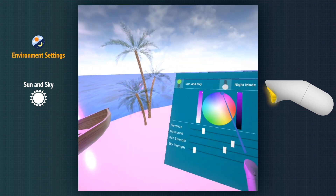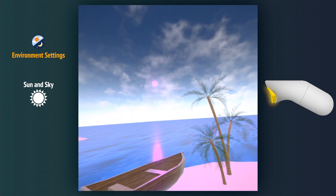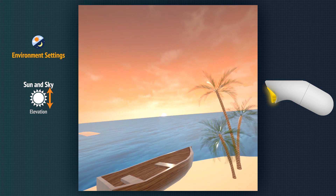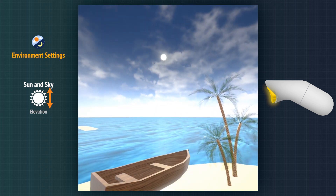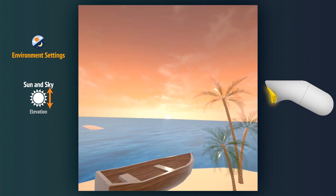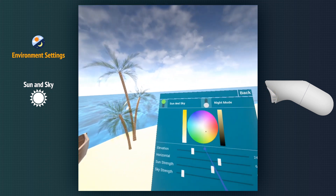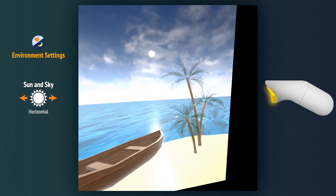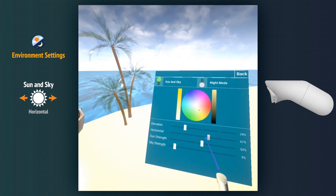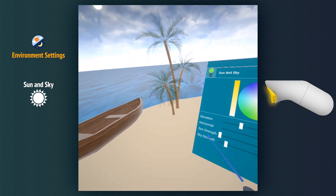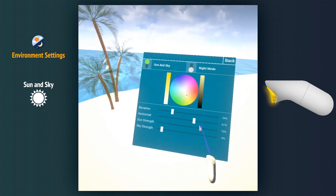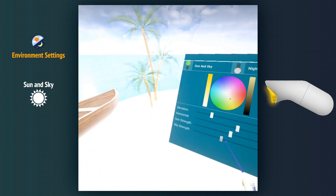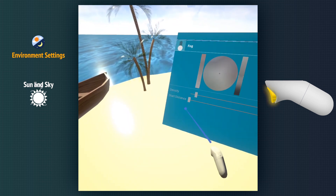We can change the sun color, its elevation, and its strength. We can control the sky strength as well. We can also apply fog to the scene and specify its color and density.